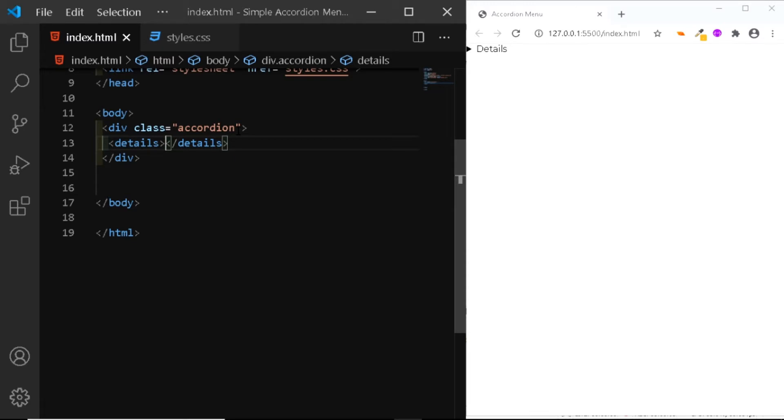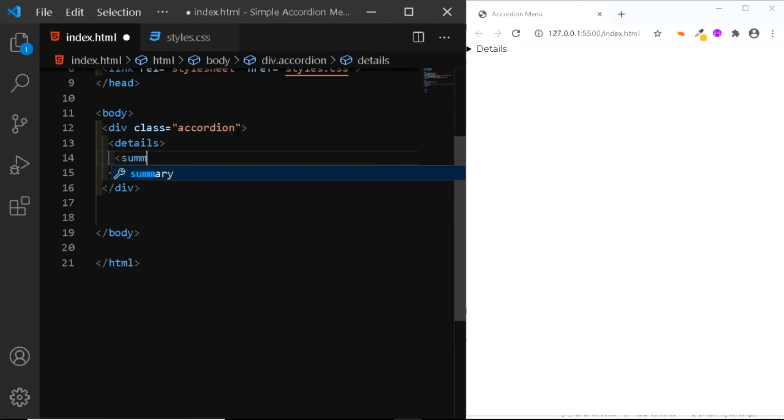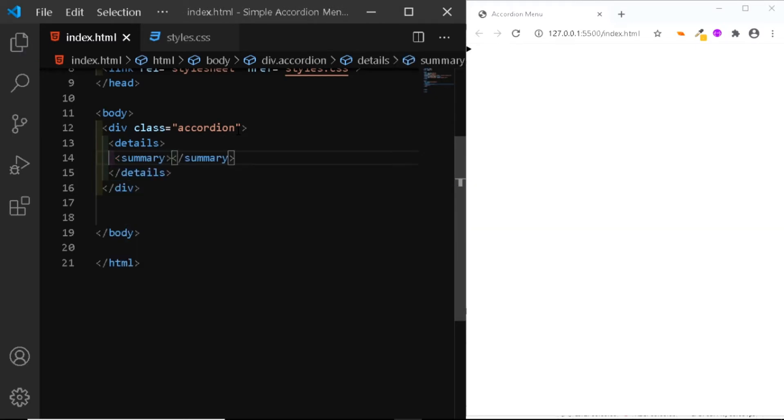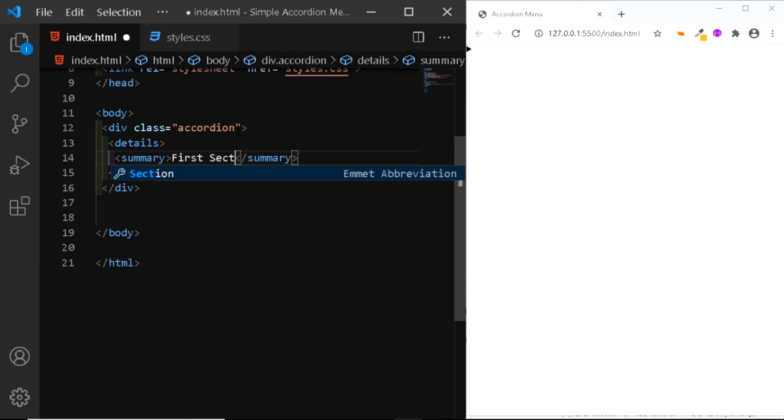So inside this details tag, we'll be adding a summary tag. This summary tag will contain the text that you want to be displayed on the header of each section. So in this case, I'll write first section.